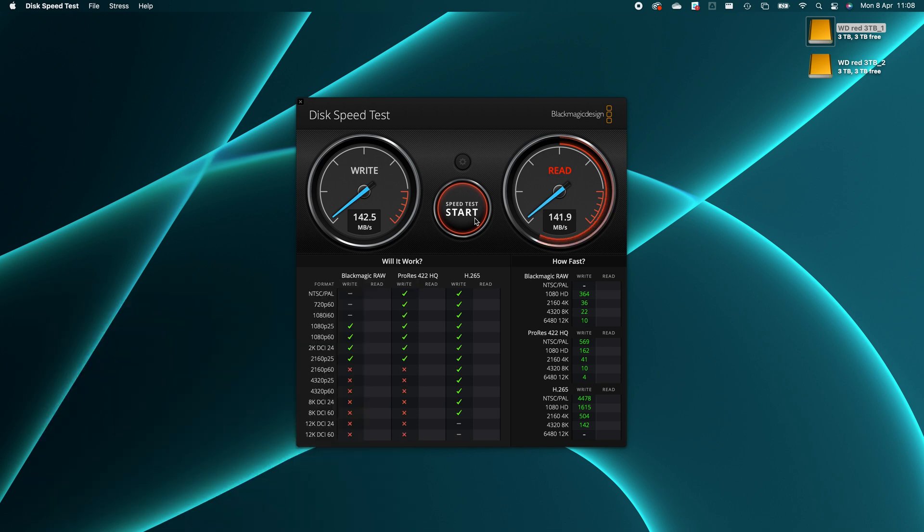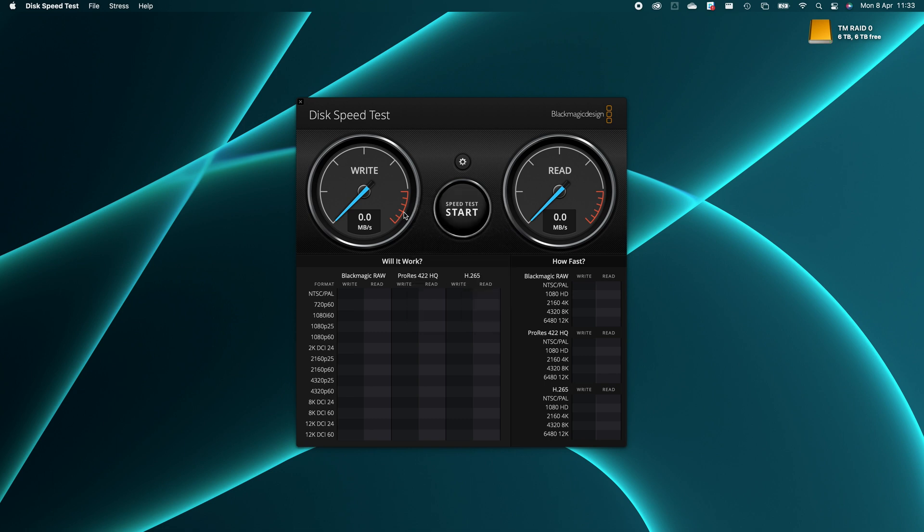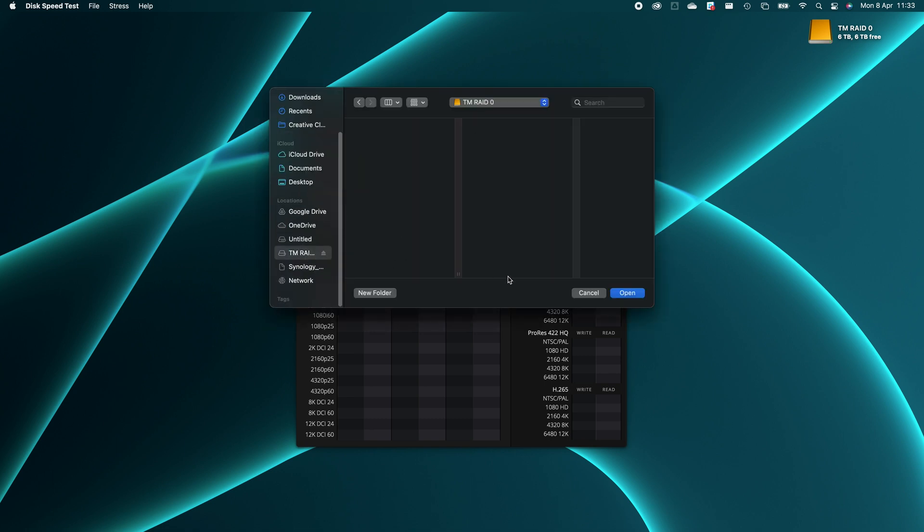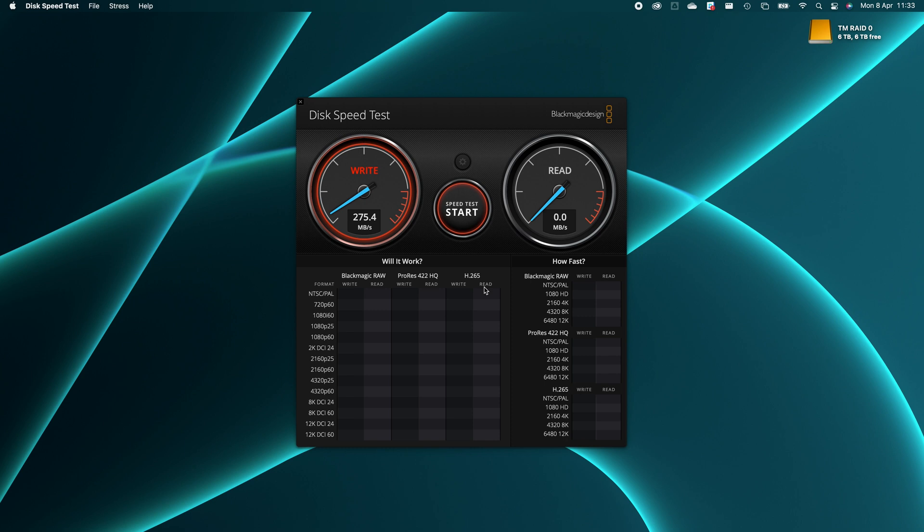Now taking a look at the built-in RAID. I ran the Blackmagic disk speed test at least three times, sometimes five times, to get an average. Speeds of approximately 280 megabytes per second. That's quite a bit faster. Not quite the 290, but pretty close. 97% ish. So I'm happy with that.